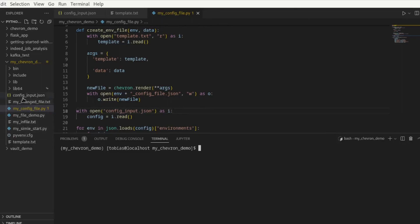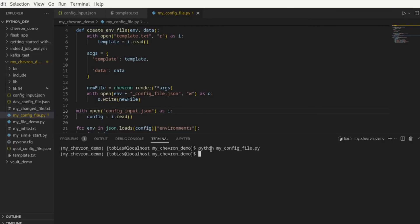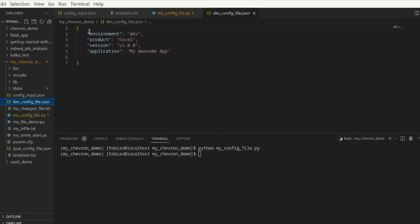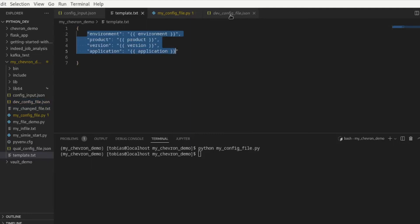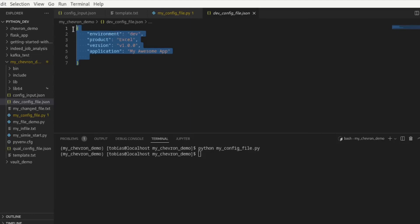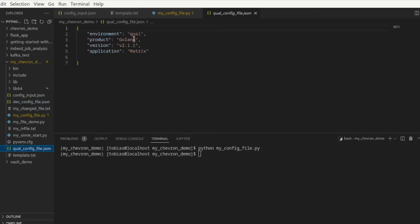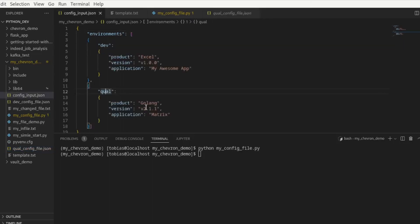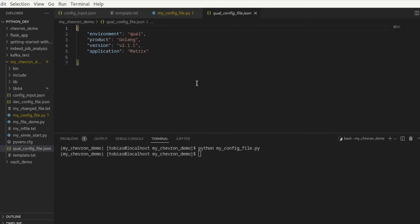So you may notice here there is no environment specific configuration files right now. If I'm running my code, you will see I have here now a dev config file json and I have a qual config file json. And if I'm taking a look at this one, you'll see here out of my template, I now have created a fully valid json file that I can now use and pass into another system or something along these lines. And the same is here for qual, just to show this has changed according to what I have passed in my input here, golang 2.1.1 and matrix. And if I'm looking here, golang 2.1.1 and matrix. And this is a good idea how also in the real world you can just from one input file modify and mustache replace values dynamically based, for example, upon environments and create new files for further processing.